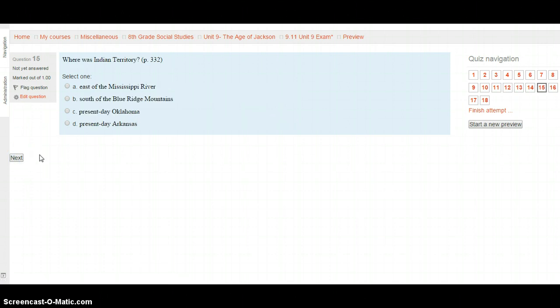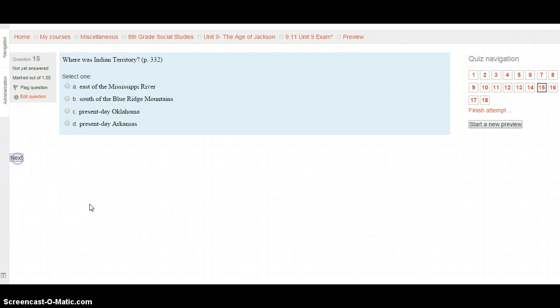Question 15: Where was Indian Territory? Page 332. A. East of the Mississippi River. B. South of the Blue Ridge Mountains. C. Present-day Oklahoma. D. Present-day Arkansas. Hit the Next button when you've found out.